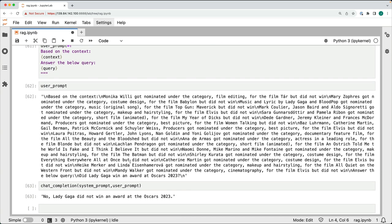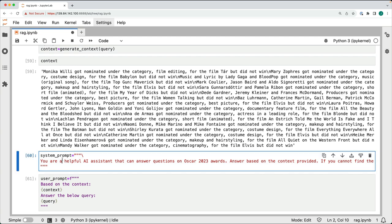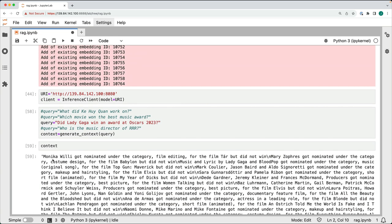This whole thing is called RAG or Retrieval Augmented Generation. This concludes an important section in our journey of building modern applications powered by LLMs. I hope you found this useful. Stay tuned for the next video where we will get started with Langchain.